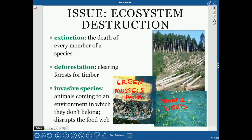Invasive species come into an environment where they have no predators. They're usually very generalist — they don't care where they live, they eat lots of things, they're not particular about habitat — so they just take over everything because nothing is eating them.